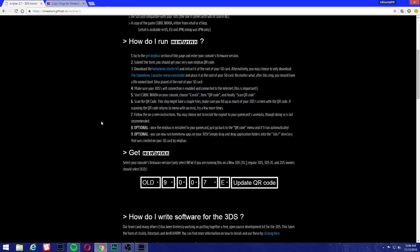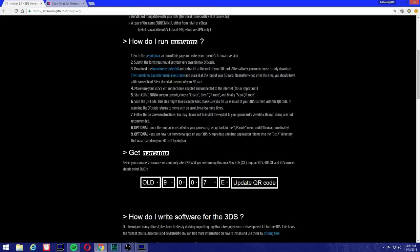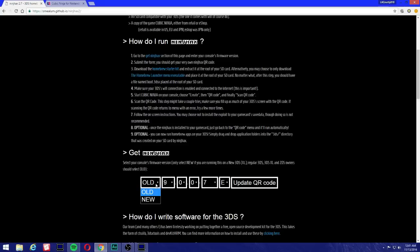Right here you're going to see 'Get Ninchaxx' and you're going to select your console's firmware. Only select New if you're running this on a New 3DS XL. You should know the rest. Regular 3DS, which is the Old 3DS, as well as the Old 3DS XL and 2DS owners should select Old. If you're running on a New 3DS and New 3DS XL, you're going to be running the New 3DS firmware. If not, it's not going to work.